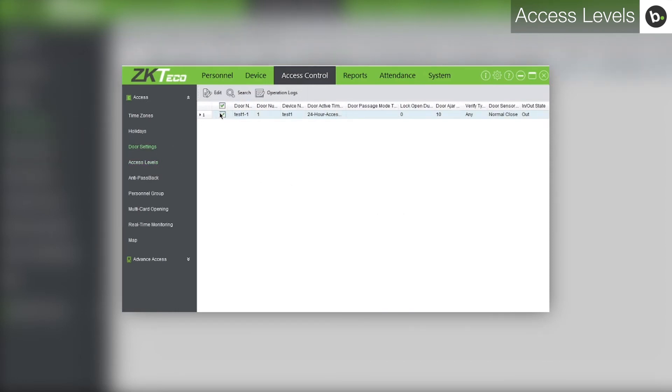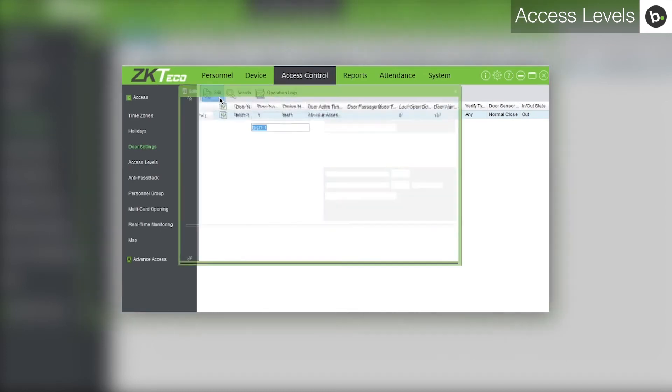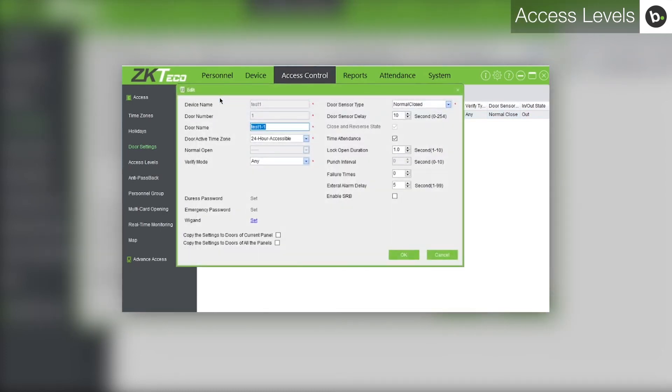Select your device and click edit. Beside door sensor type in the drop down menu, select normal closed.